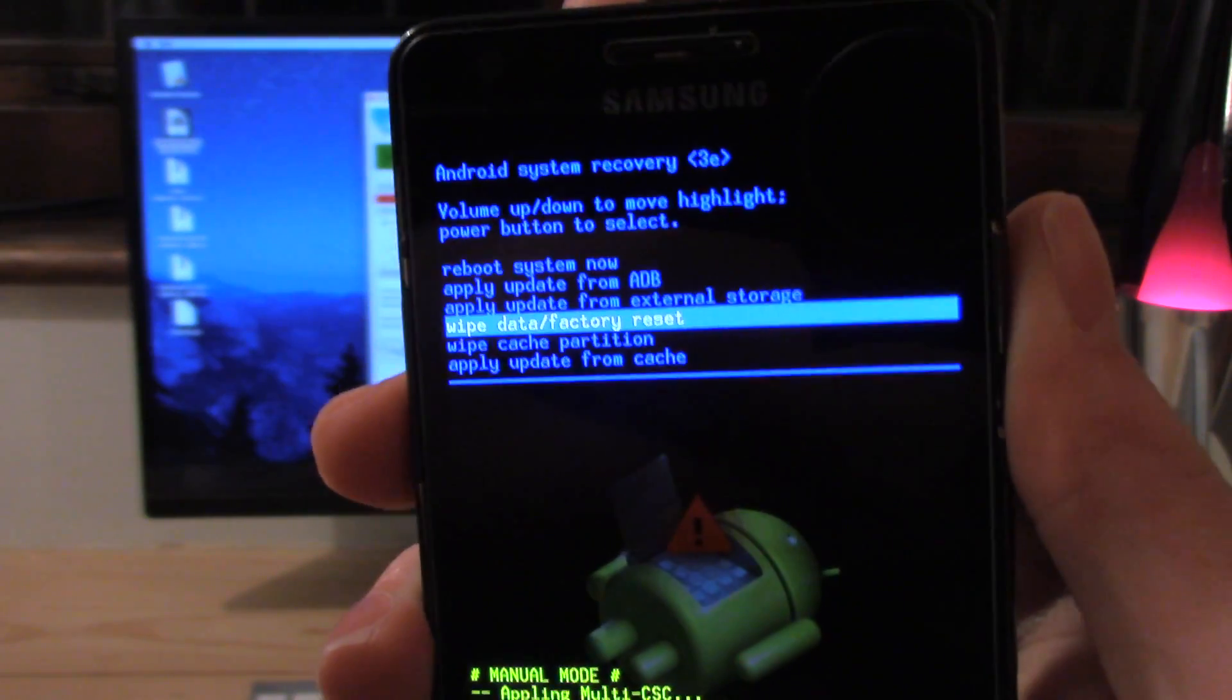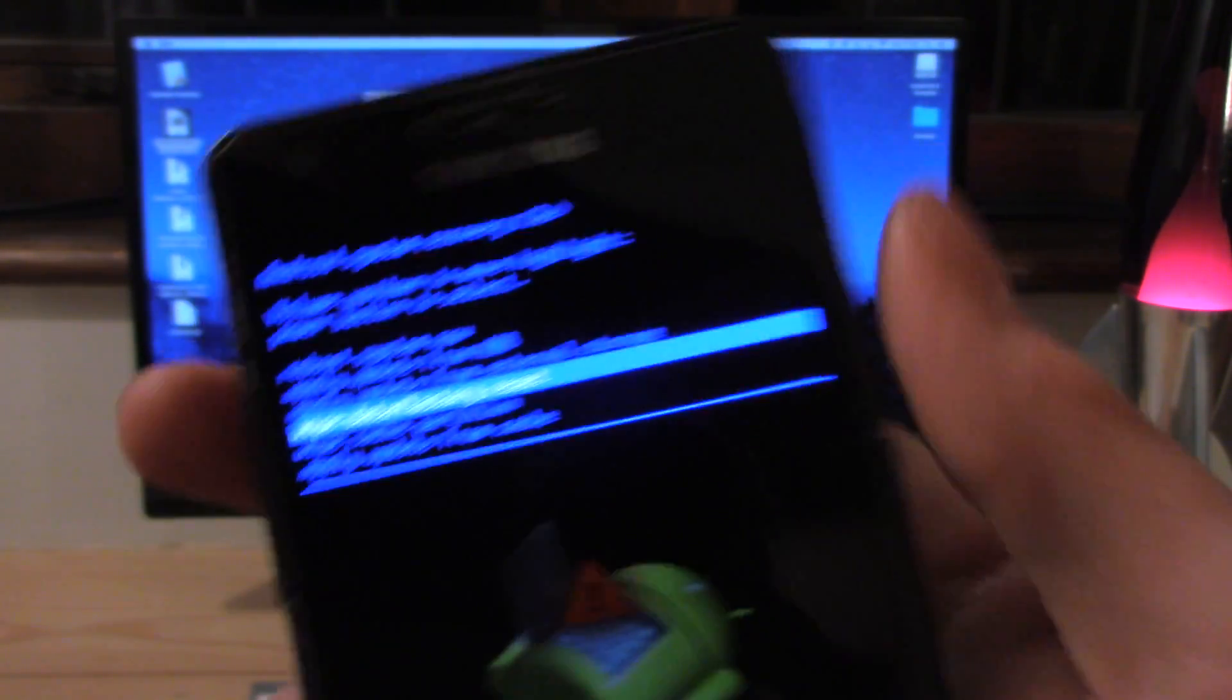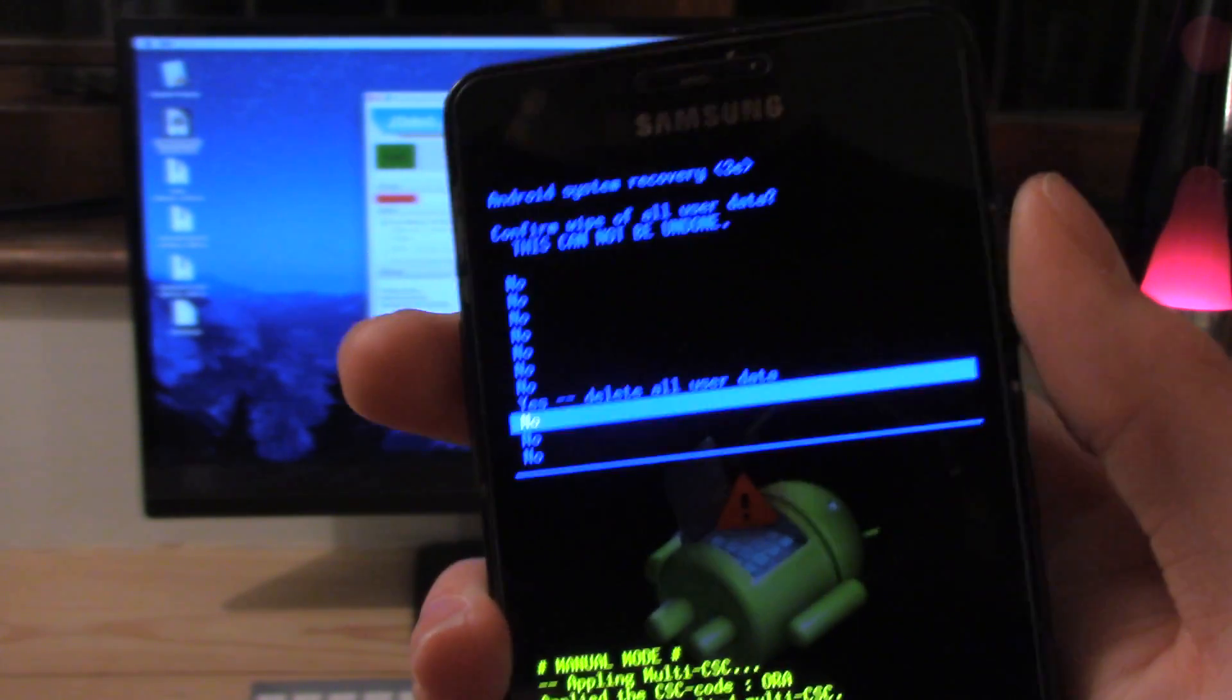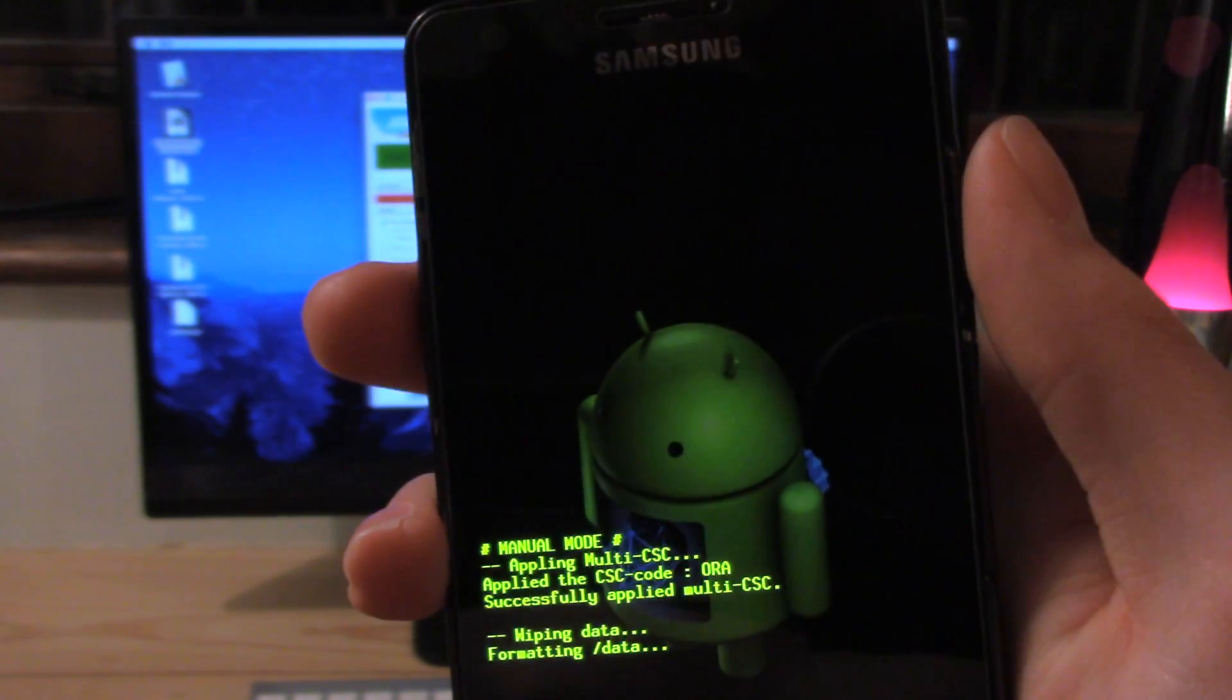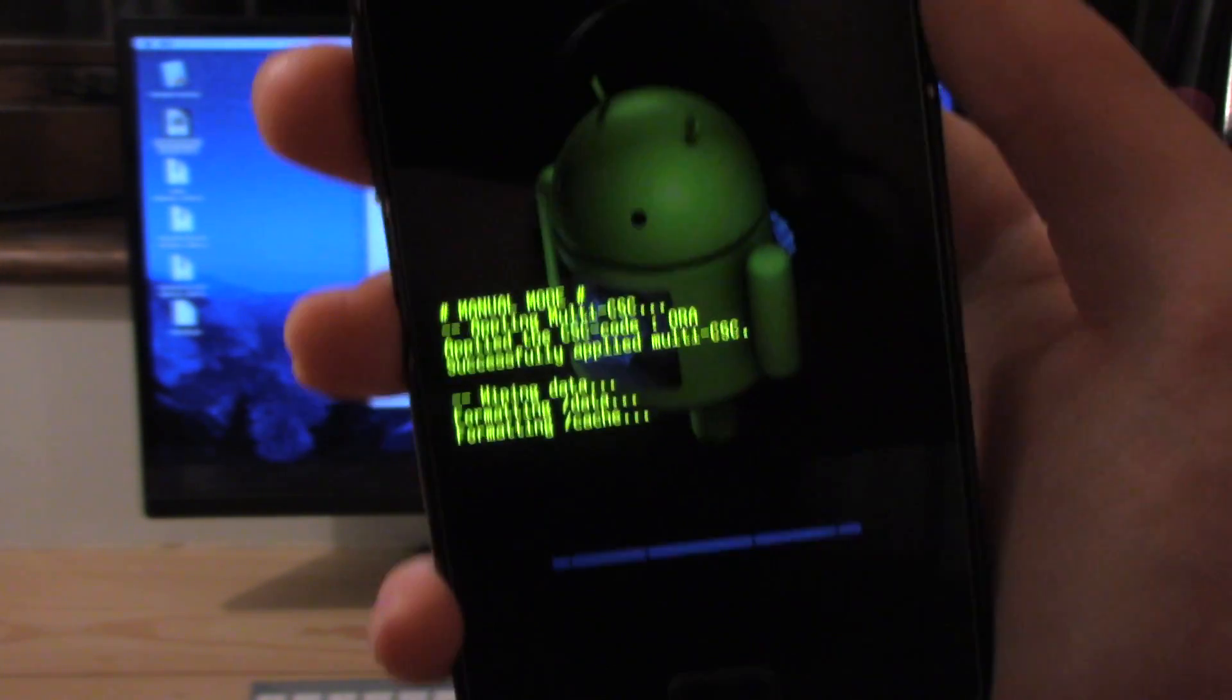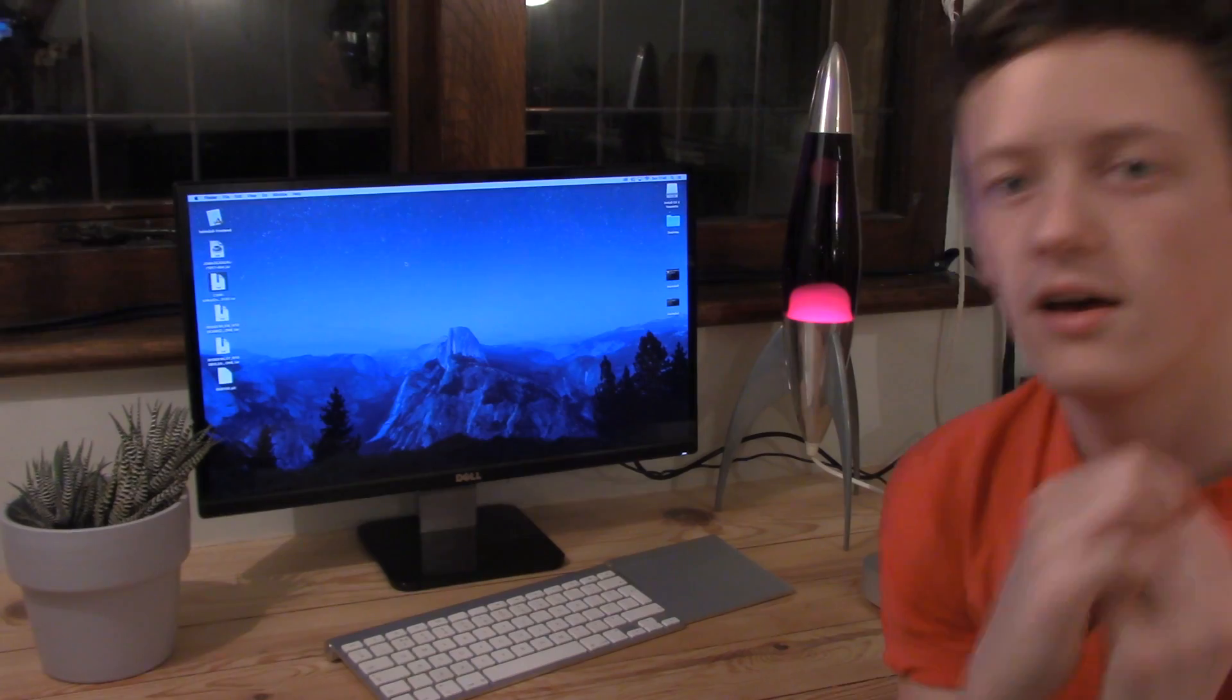So we go onto wipe data factory reset, navigate using volume down to go up and down and power button to select. So power button will select that, volume down to go down, volume up to go up and then delete all user data. We're just going to let this Android do some working and then it will click on reboot system now.